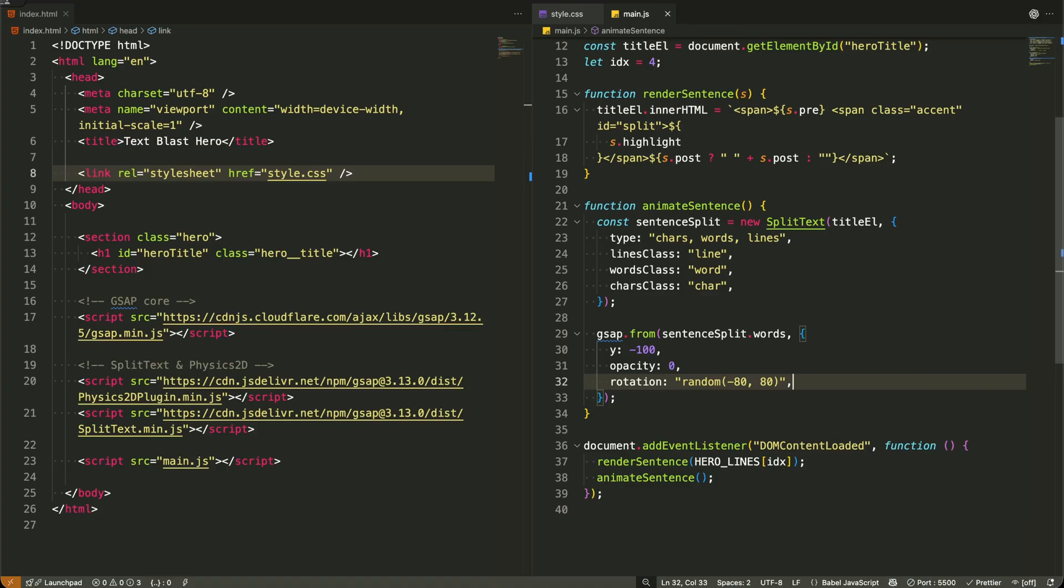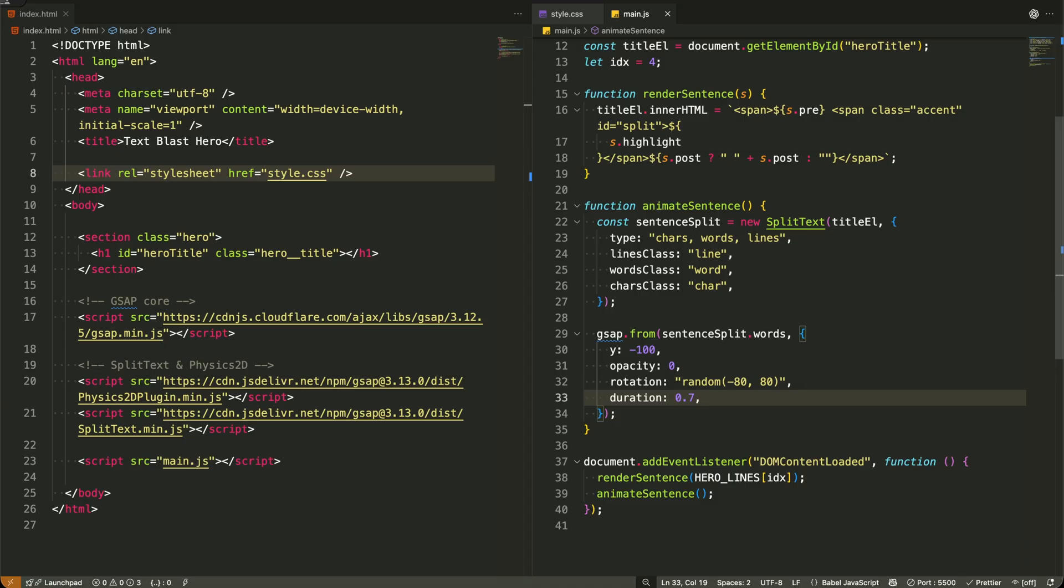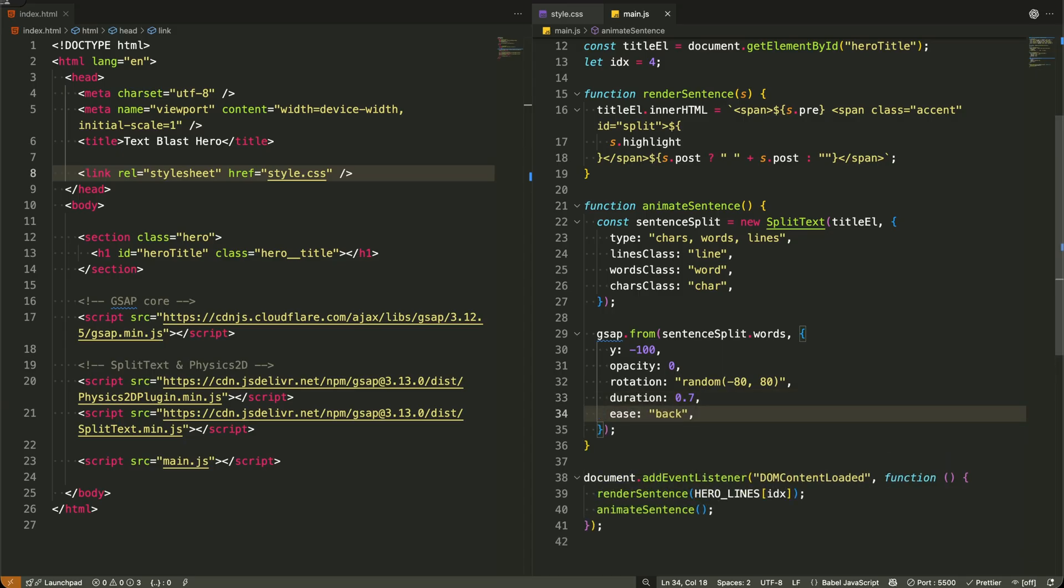The duration, 0.7, sets a snappy three-quarter second animation, while Ease Back adds that nice overshoot effect at the end, like the words bounce slightly past their target before settling.